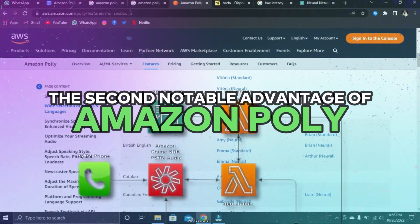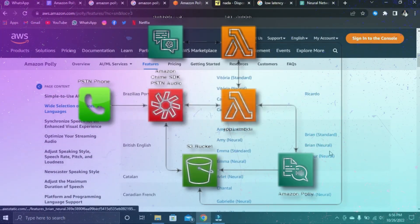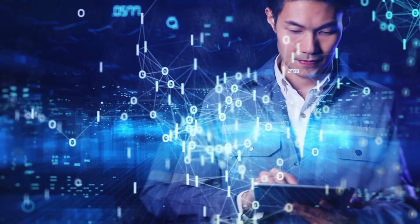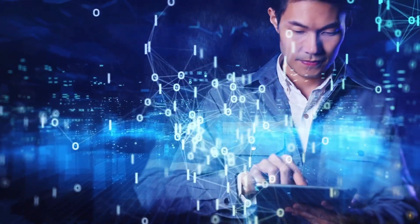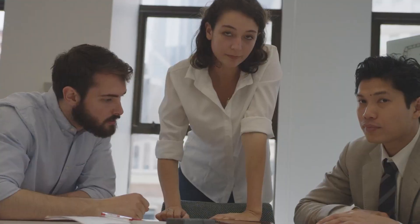The second notable advantage of Amazon Polly is its low latency. This service ensures rapid responses, making it particularly well-suited for applications requiring minimal delay, such as dialogue systems.